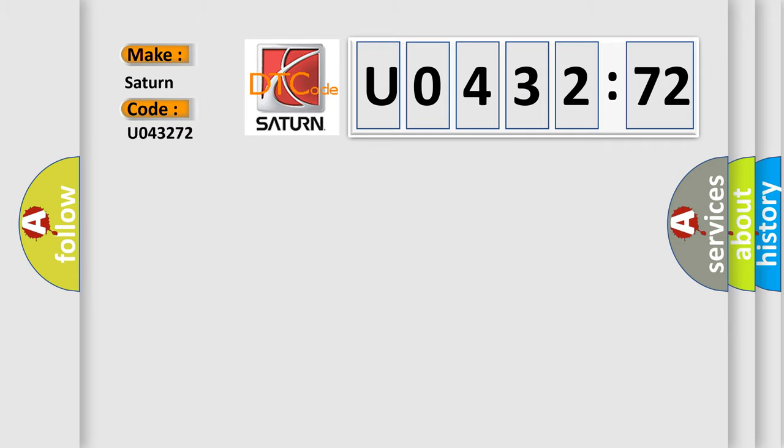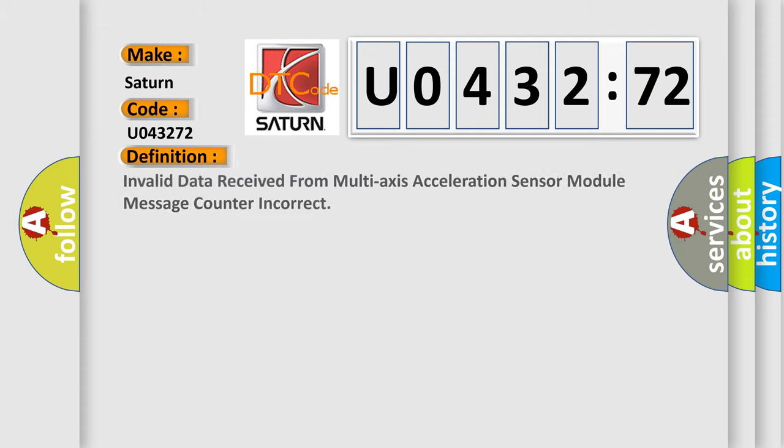Saturn car manufacturer. The basic definition is: Invalid data received from multi-axis acceleration sensor module message counter incorrect.